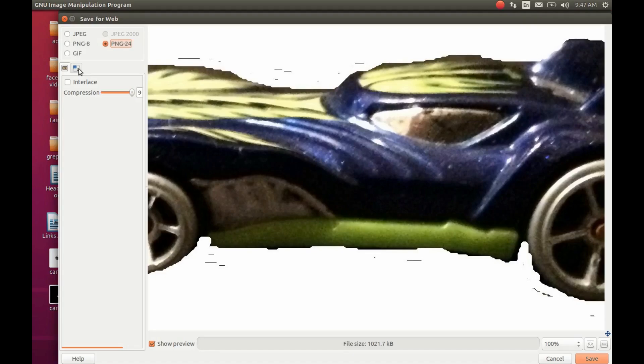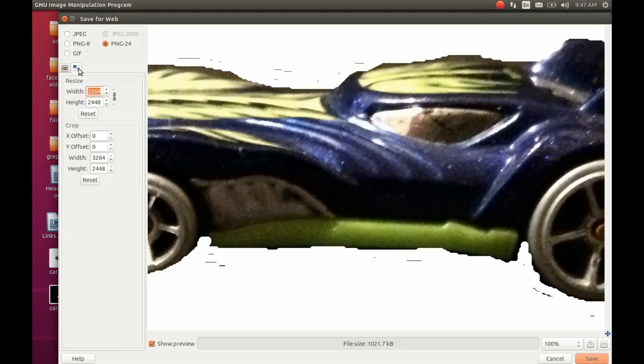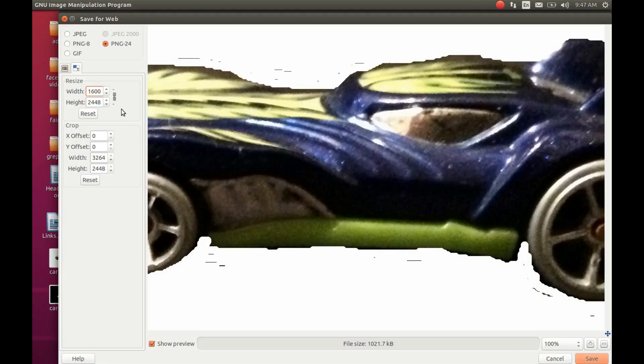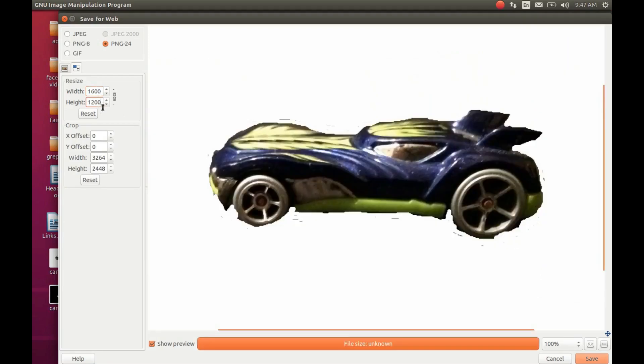Then click on the next option menu. Notice this is where you can change the image size. Change the width to 1600 and the height should automatically adjust. If it does not, for some reason, click in the height window and manually change it to 1200.